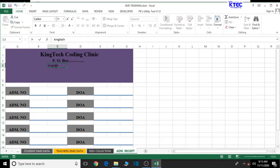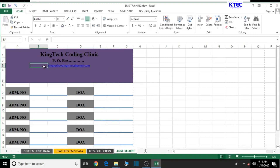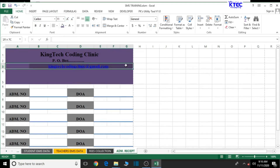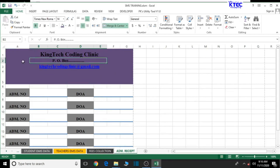If your institution has an email address, add it here. For example, 'kingtechcodingclinic@gmail.com'. Select the entire email text and bold it, change the font style to Times New Roman, increase the font size, and adjust the color. Then merge and center it — that looks perfect.